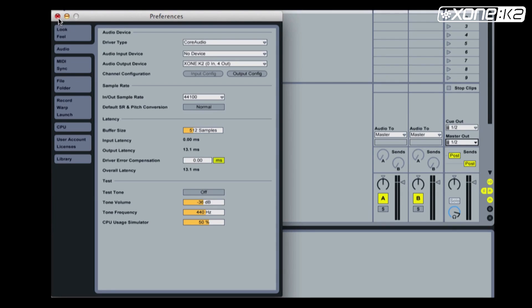Check that Cue Out displays 1-2 and Master Out displays 3-4.